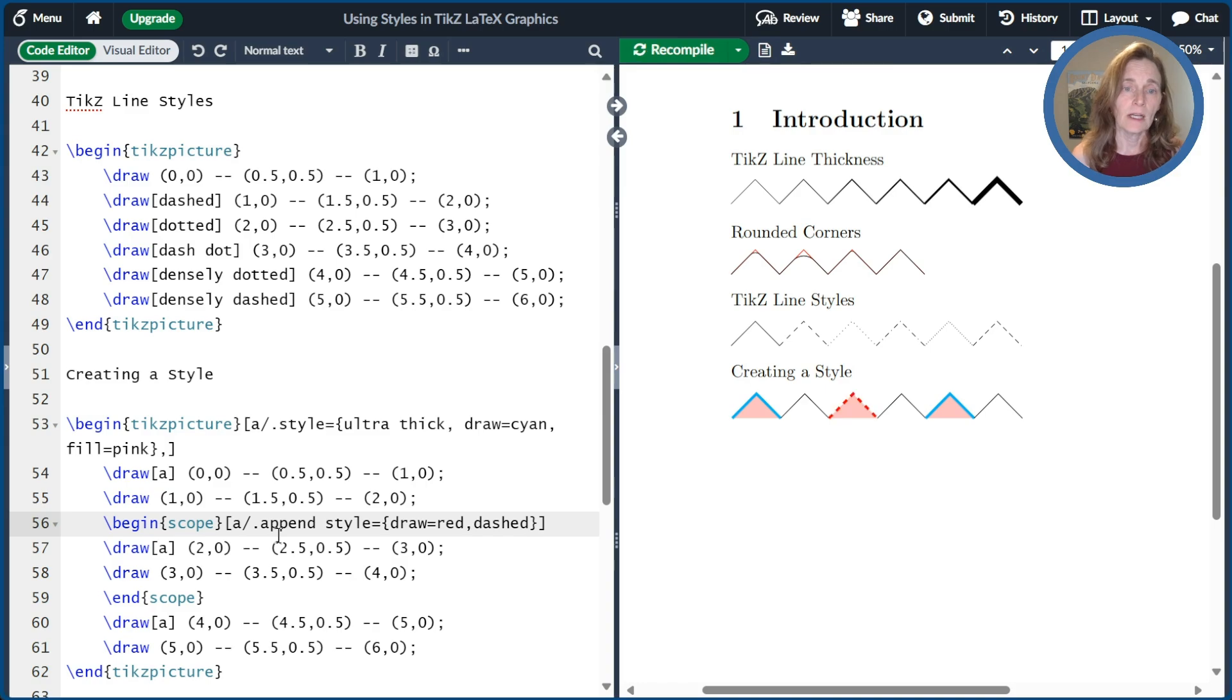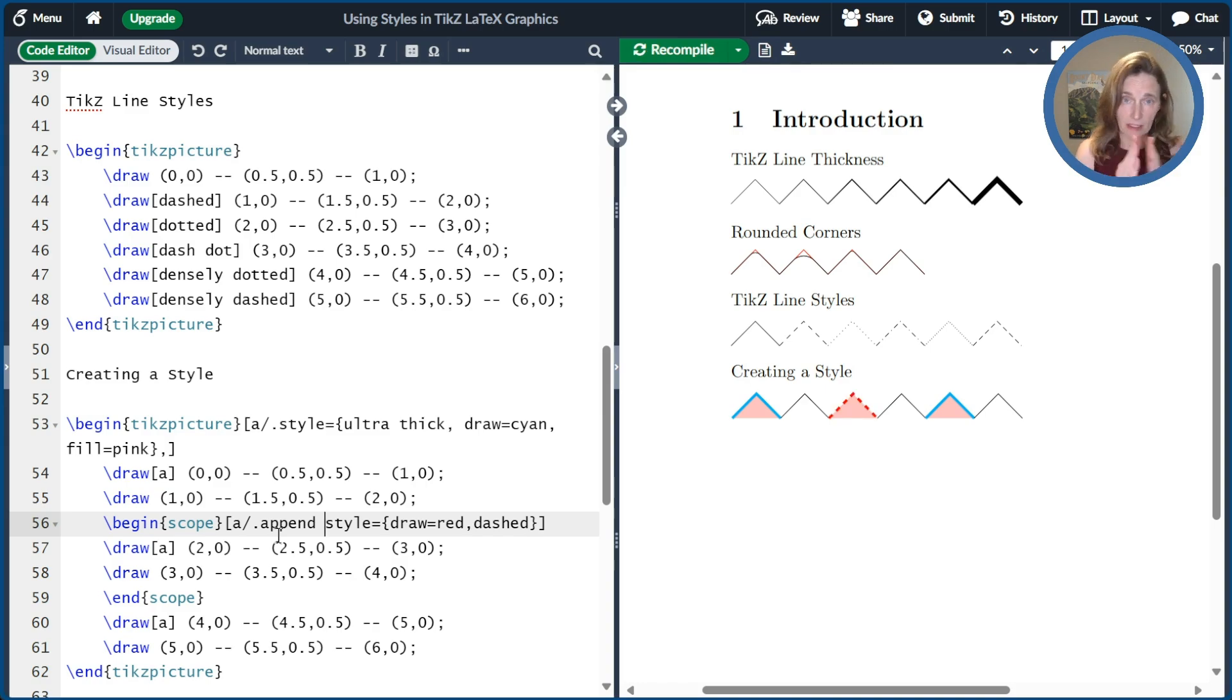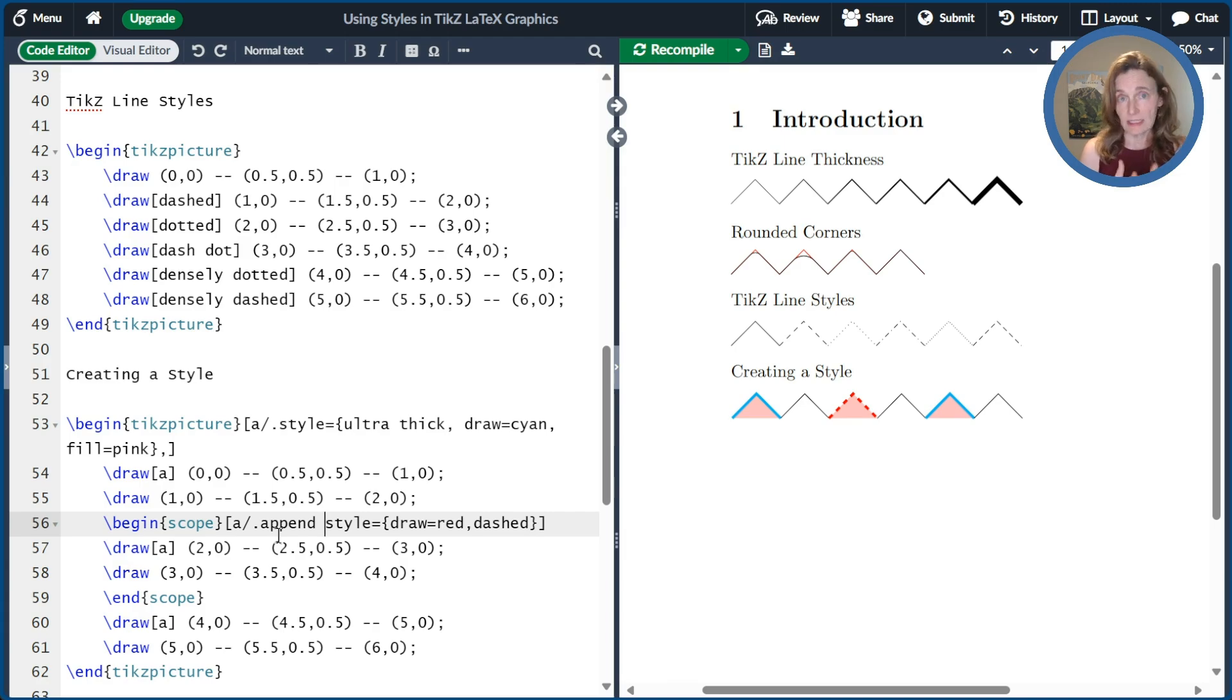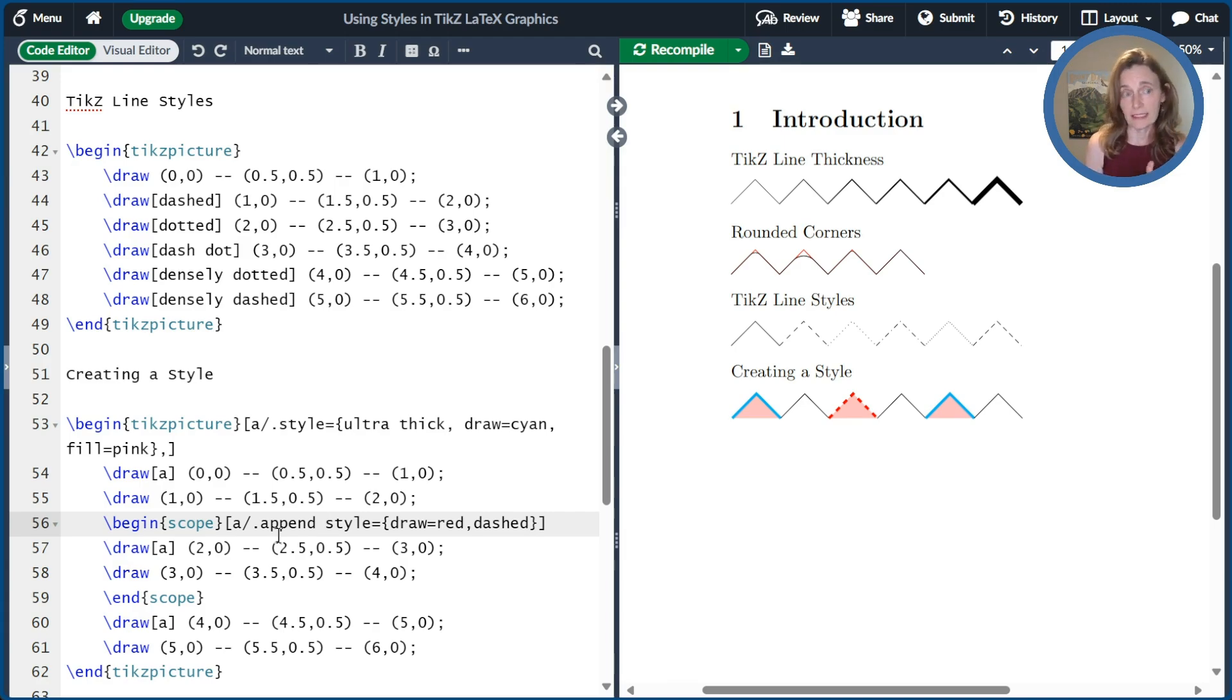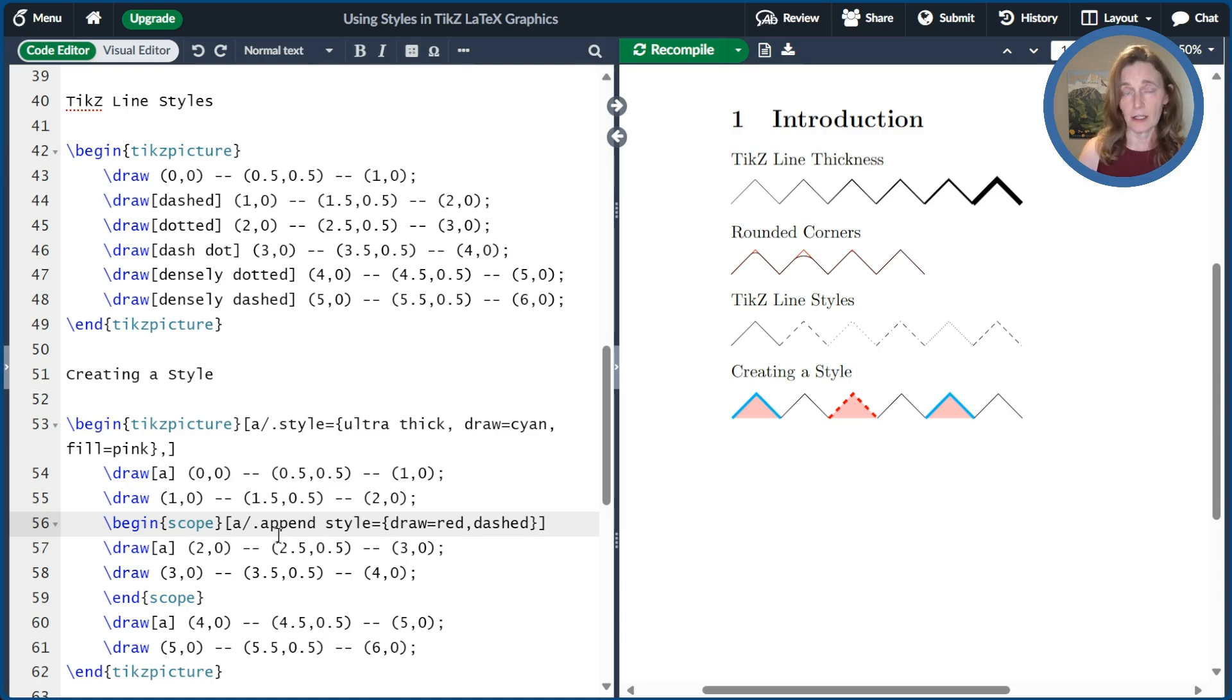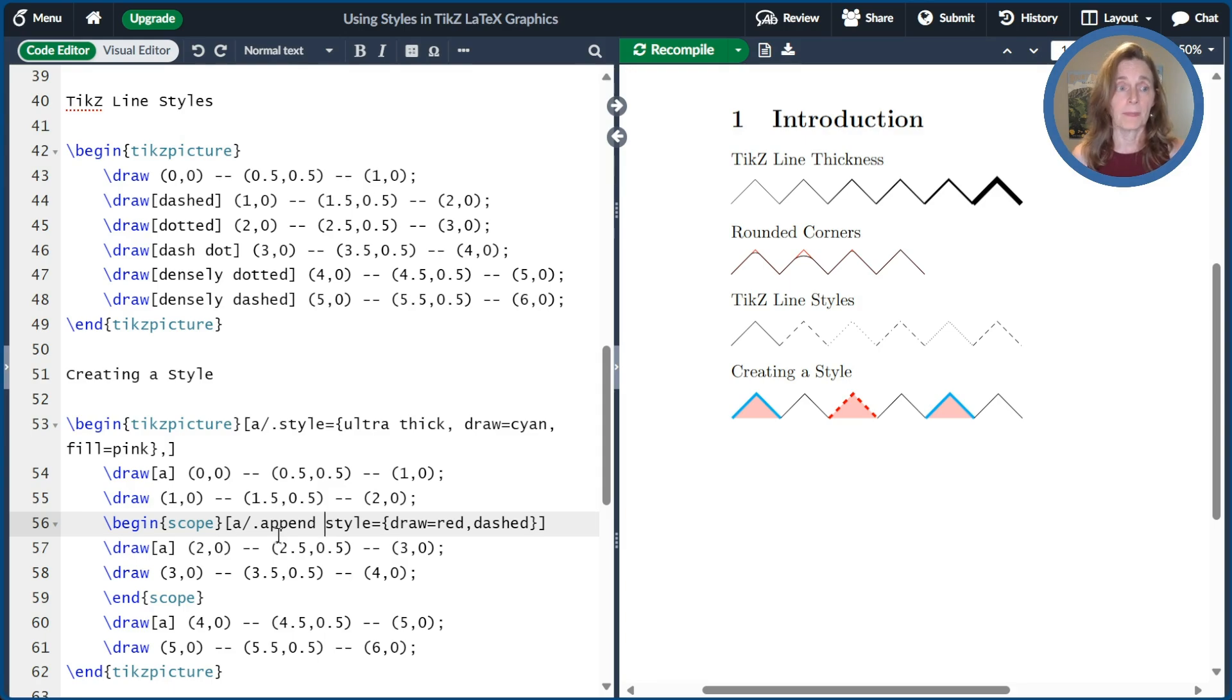And now I've changed the color to red that because that came last that overwrites what was there before the fill stays as it was specified. And now it's a dashed line. And so that's just by appending the style. And what comes last is what is used if there's conflicting values. So first said draw equals cyan, and then I overwrote it with draw equals red.